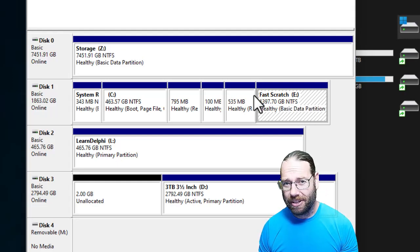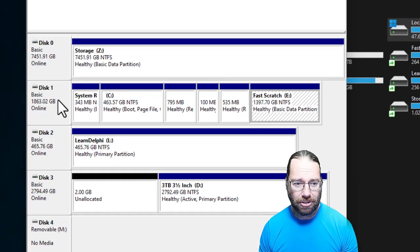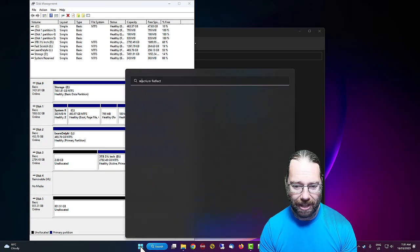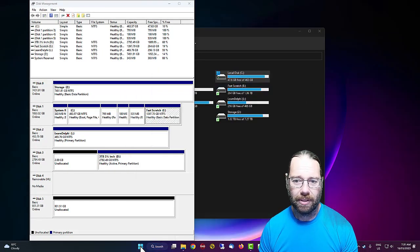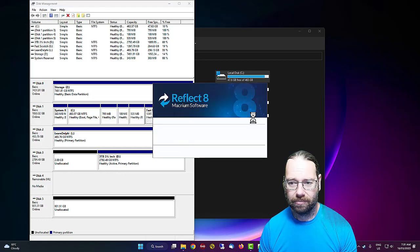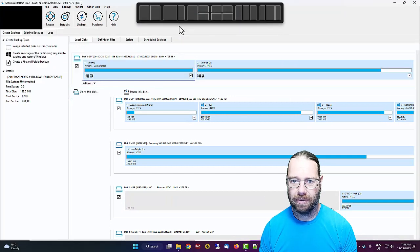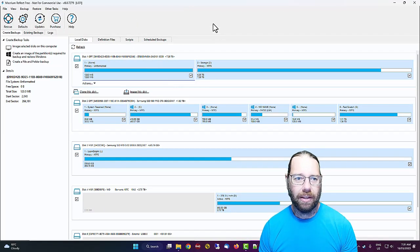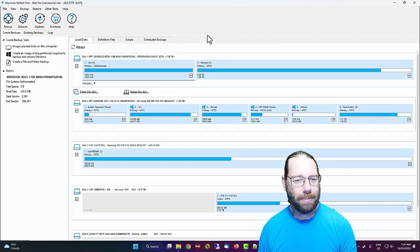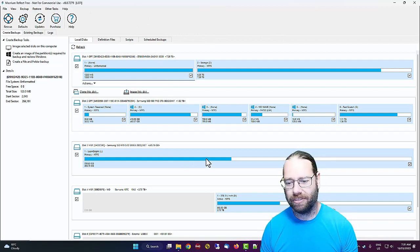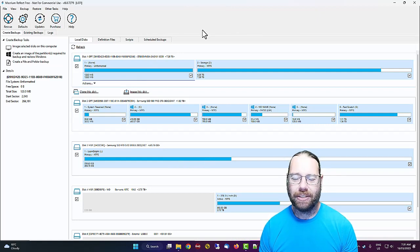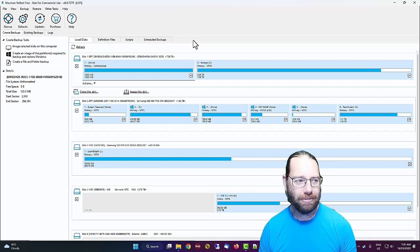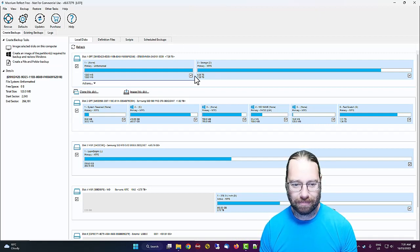To clone this drive we're going to use a product called Macrium Reflect. This version is free, they have commercial versions. I believe they're discontinuing the free version so this might not be available, but there are many tools that you can use to clone a hard drive and I've used lots in the past.